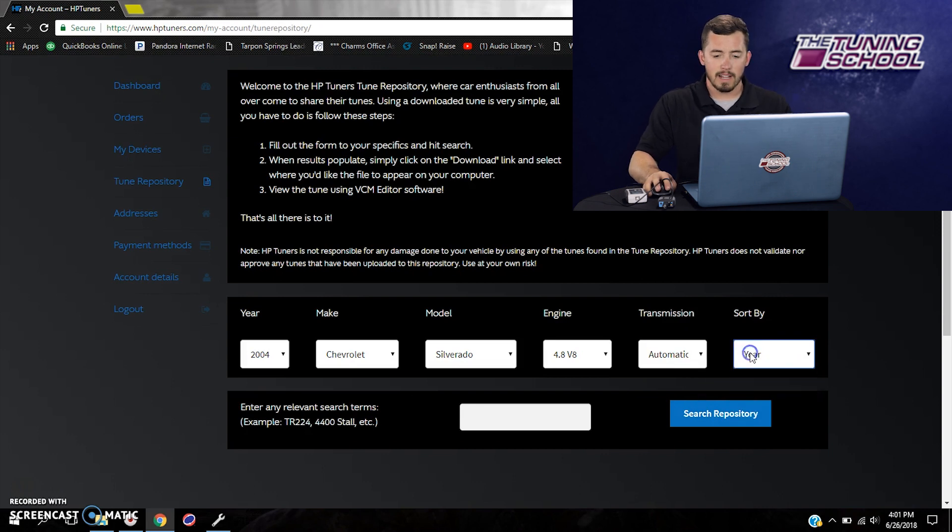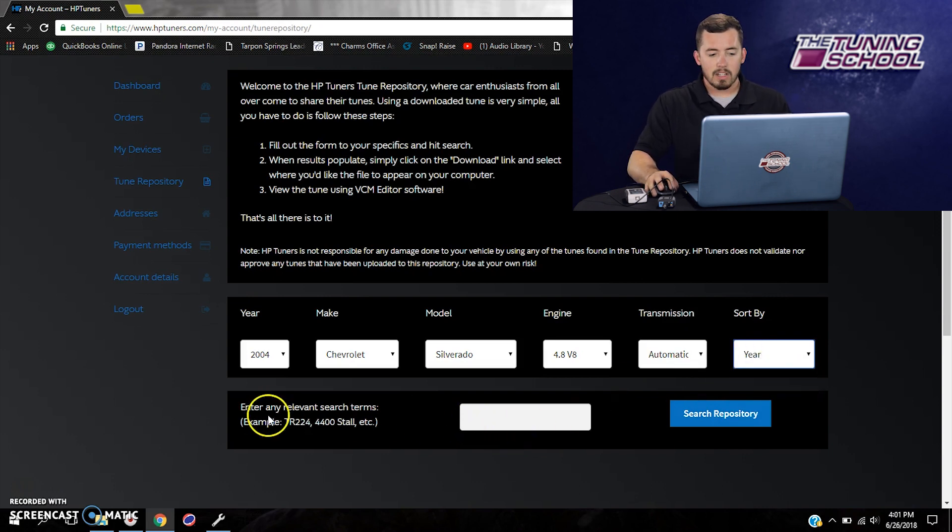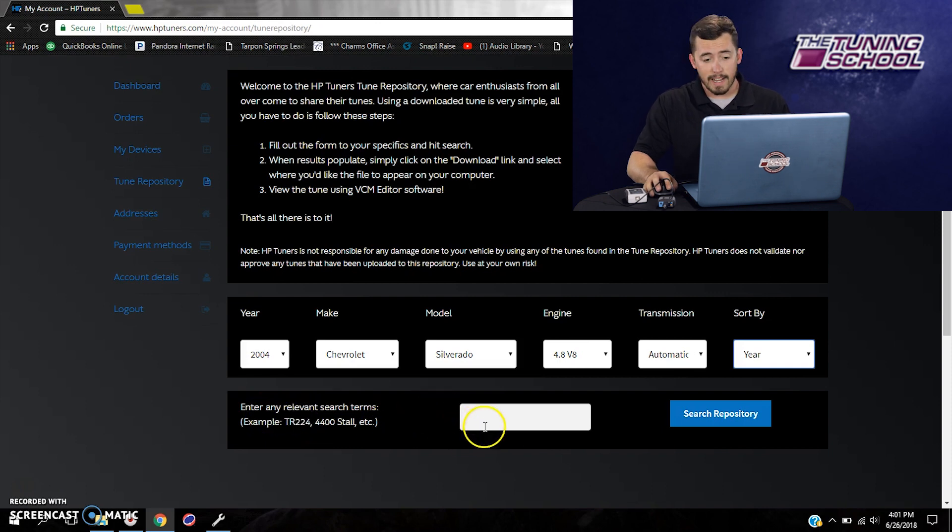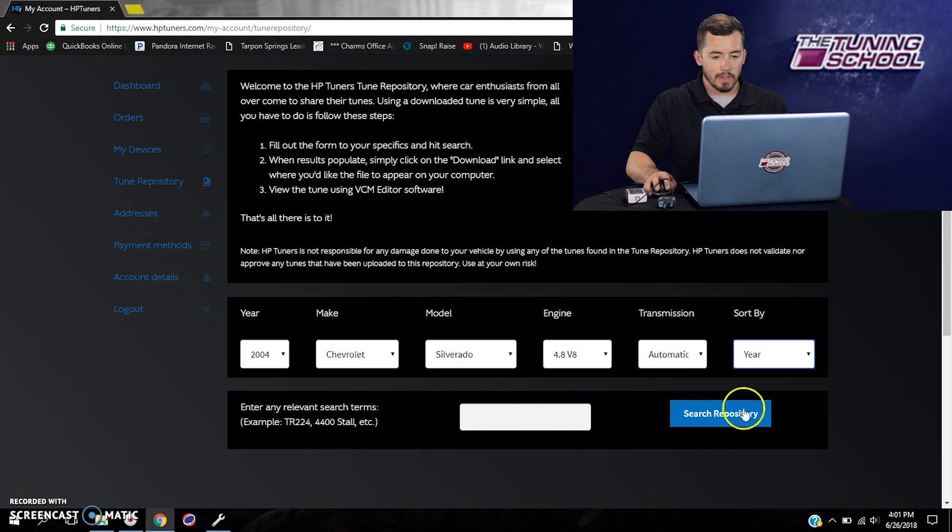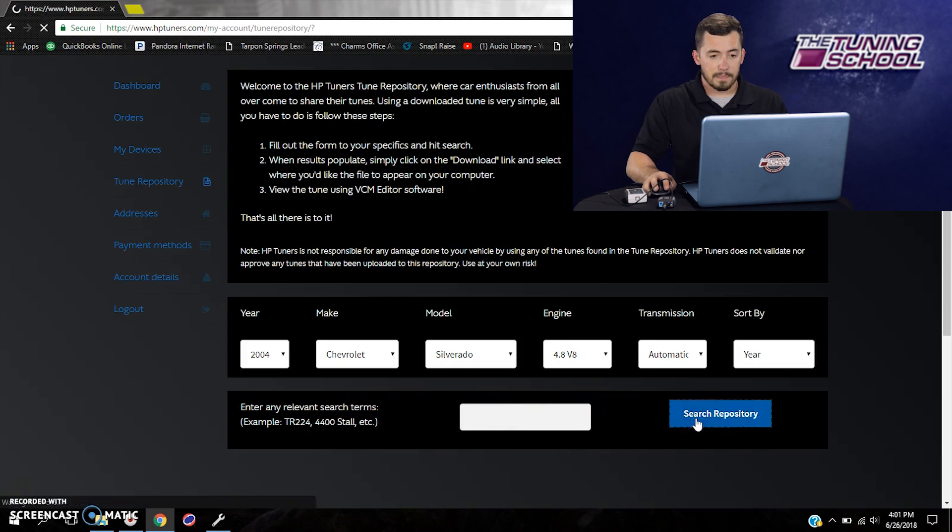Now I can actually select the sort by option here where I can sort by year, make, model, engine, transmission. Year is normally the best bet. And you can actually enter relevant search items in this box here. I don't normally use that option. But now that I've got that information filled out, I can click search repository.